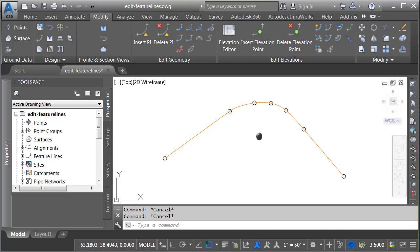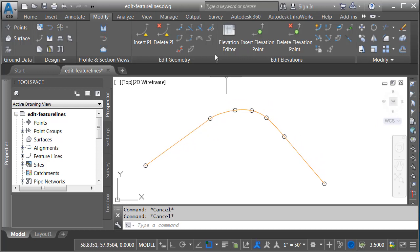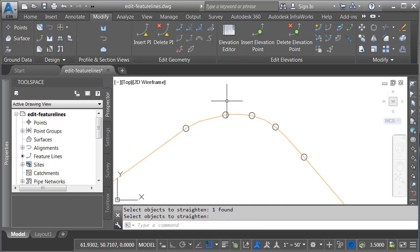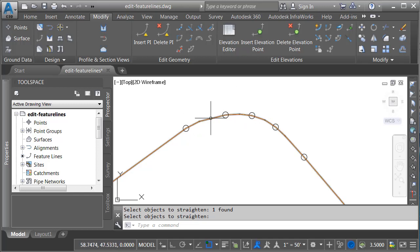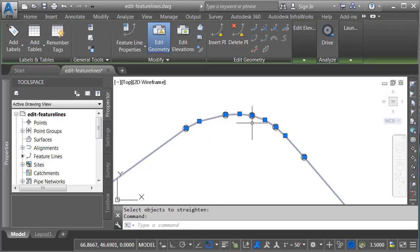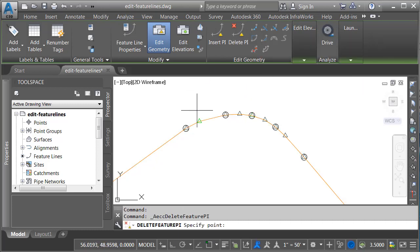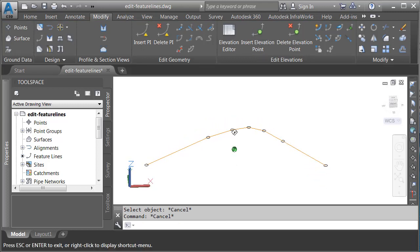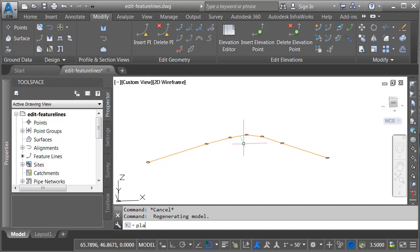Let's go back to a top view and wrap things up by restoring this feature line to all straight segments. If I launch the smooth command and choose straighten, then select the feature line and zoom in, when I press enter, we don't get exactly what you might expect. The smooth command leaves extra PIs between the control points. I'll come up to the edit geometry panel, choose delete PI, and click next to each of these extra points to remove them. When finished, I'll press enter and escape — and we're right back where we started, with a feature line of straight segments passing through all control points both horizontally and vertically.